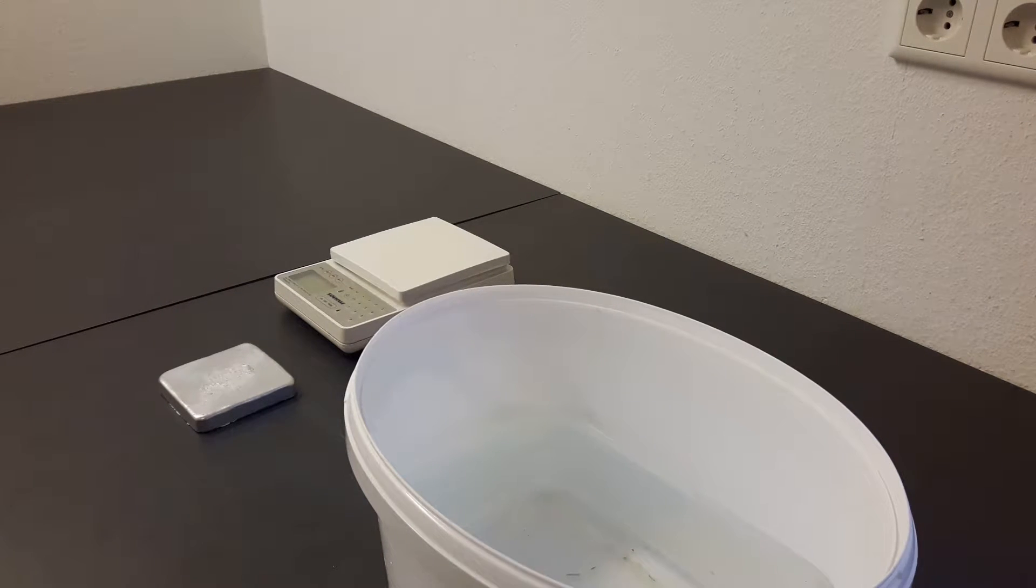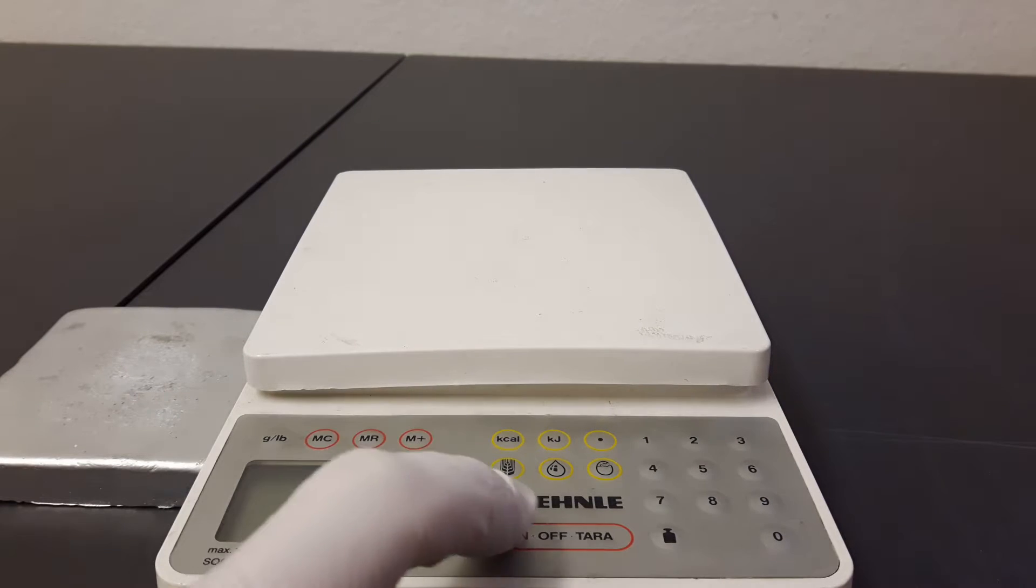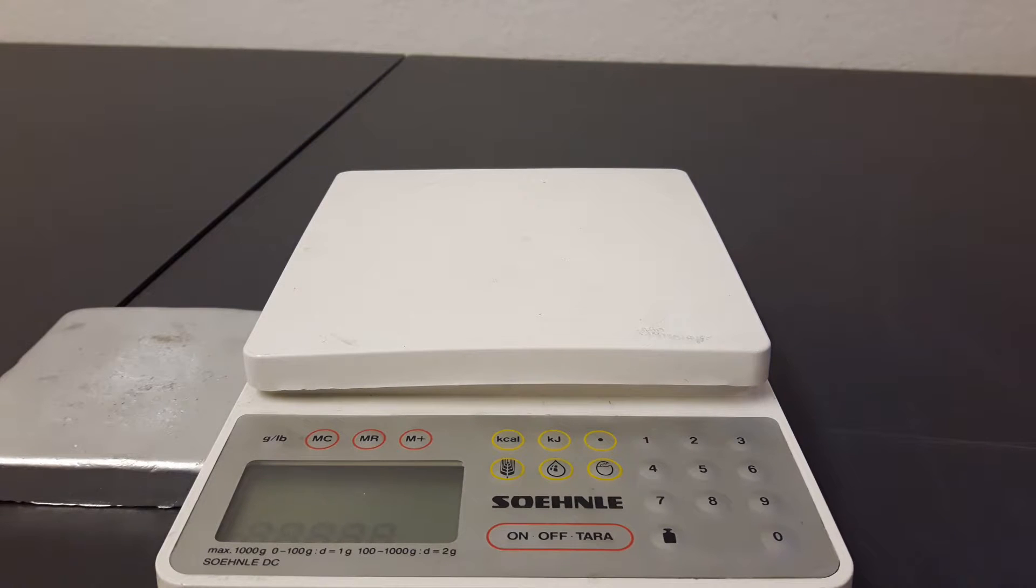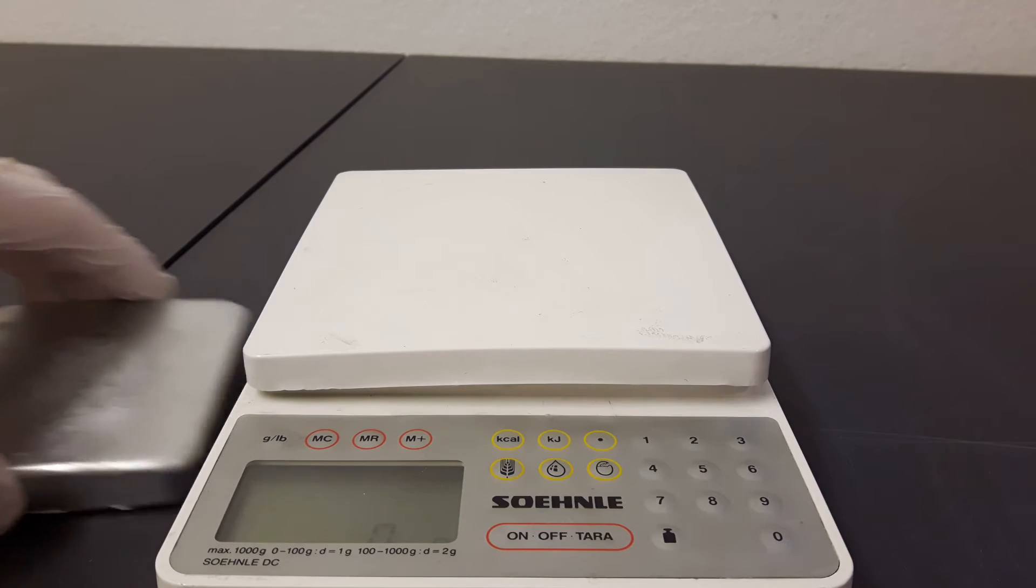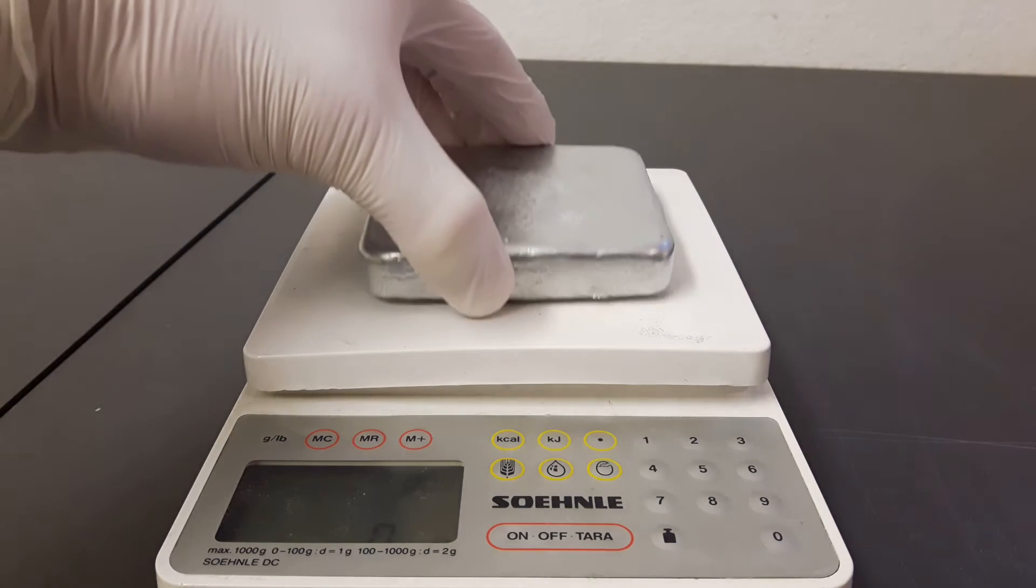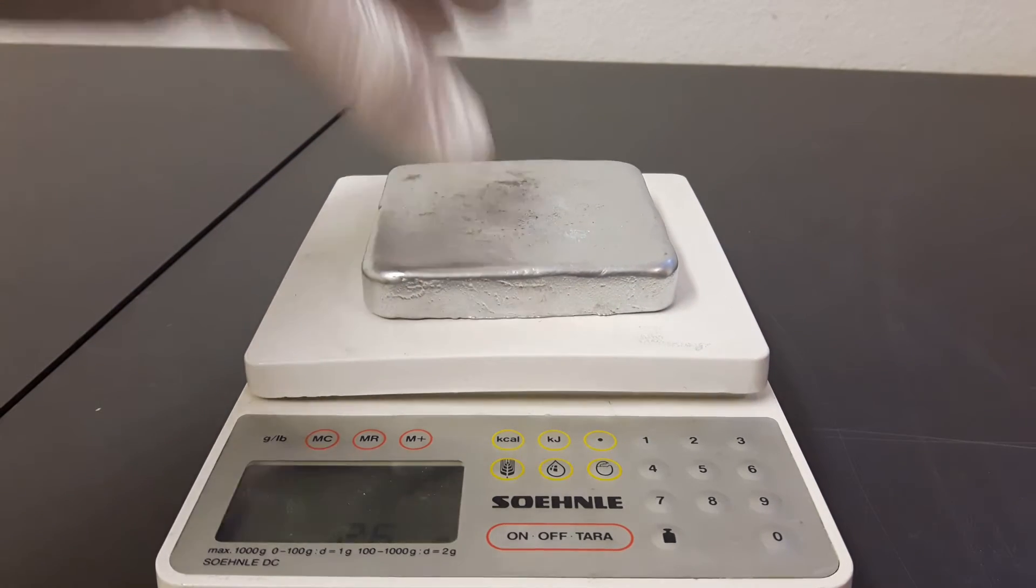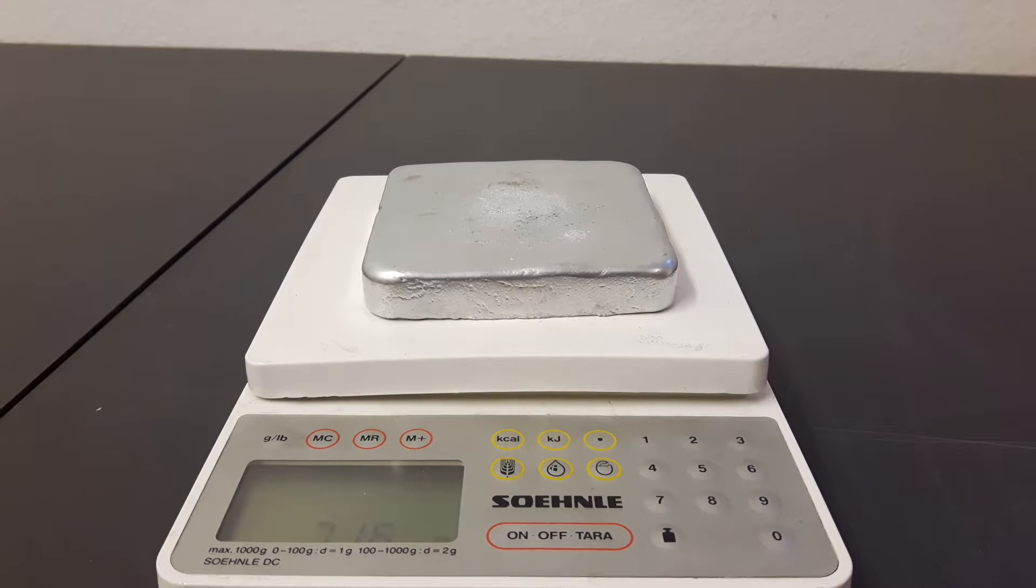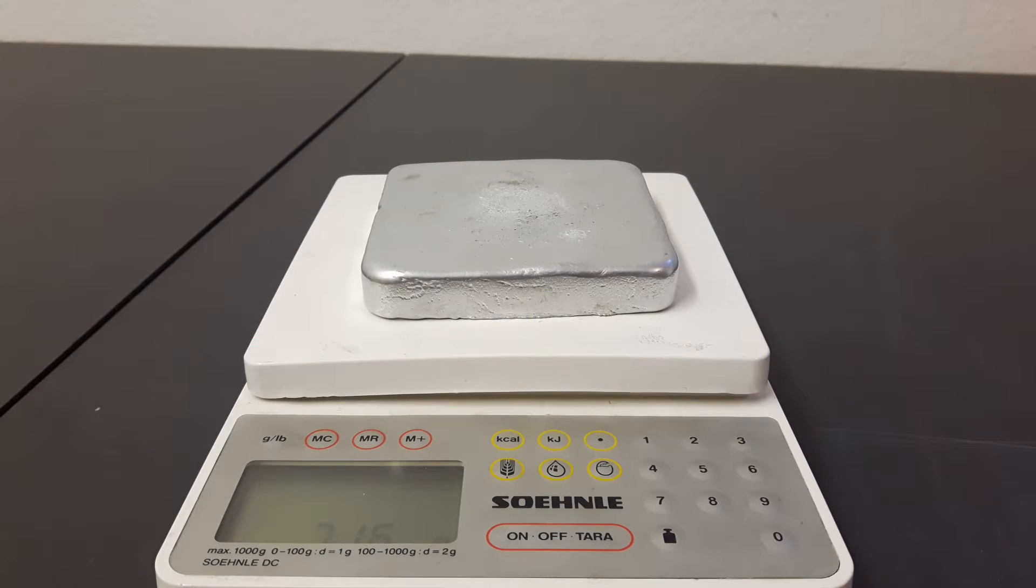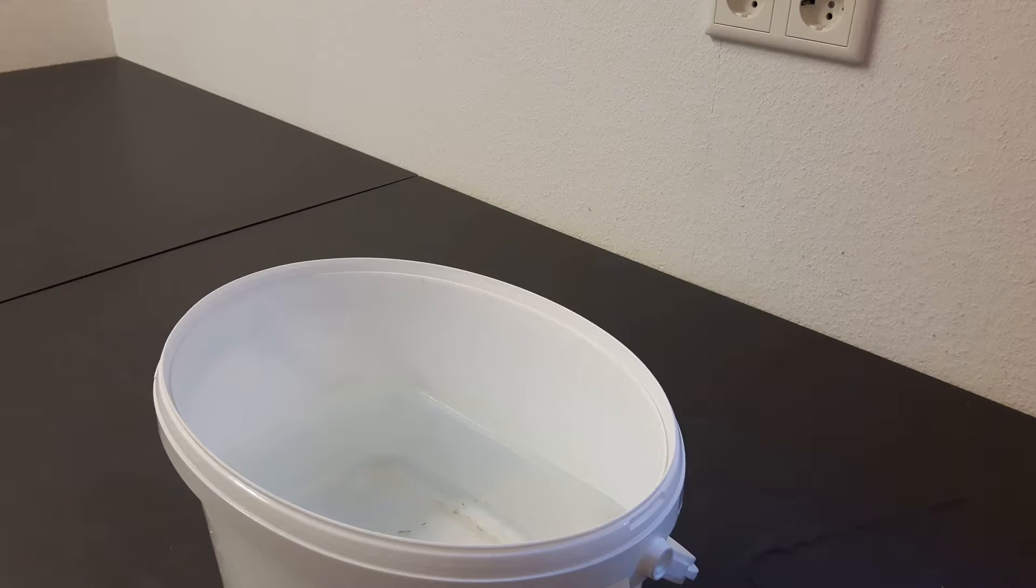To determine the density, I first weigh the zinc ingot and it turns out that the ingot is about 716 grams. Because the ingot is not perfectly square and the edges are round, I cannot measure it precisely.